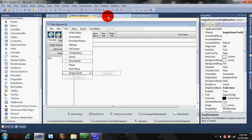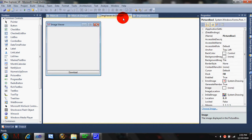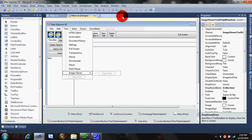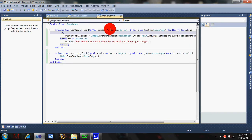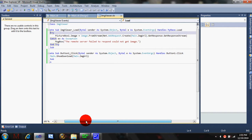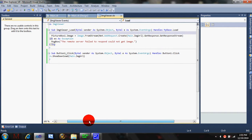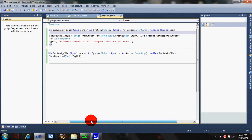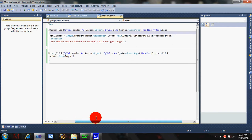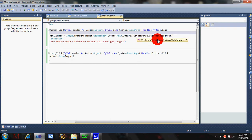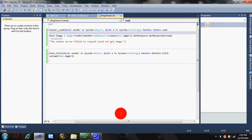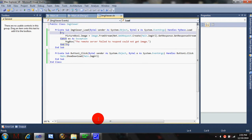I just finished my image viewer. You're wondering how I got this thing to view images without downloading it. This is how: picturebox1.image equals image.fromstream net.webrequest.create main.imageurl.getresponse.getresponsestream. I got this online like five minutes ago. I worked really hard on this thing.